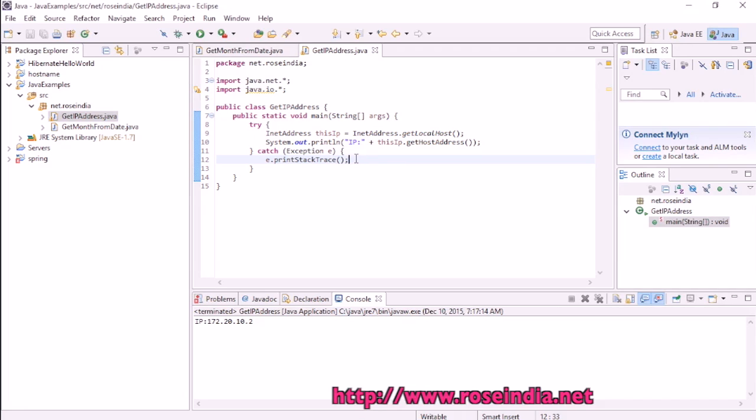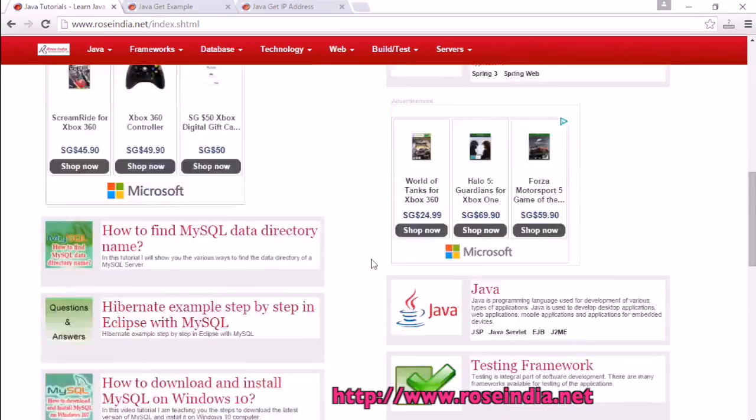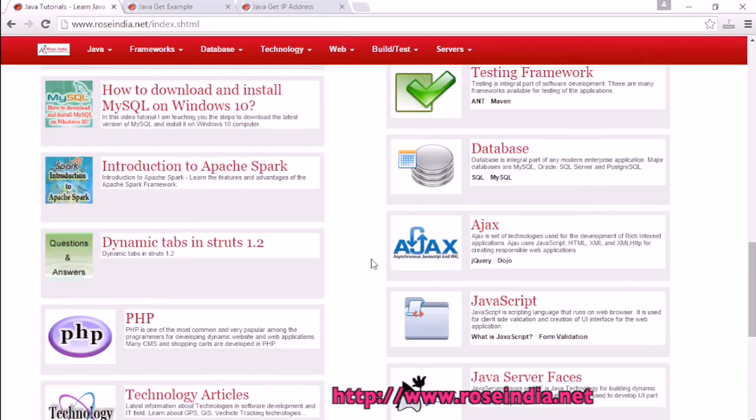We have thousands of tutorials on programming languages. You can visit our website and learn from these tutorials. Thanks for watching the video and subscribe to our channel.